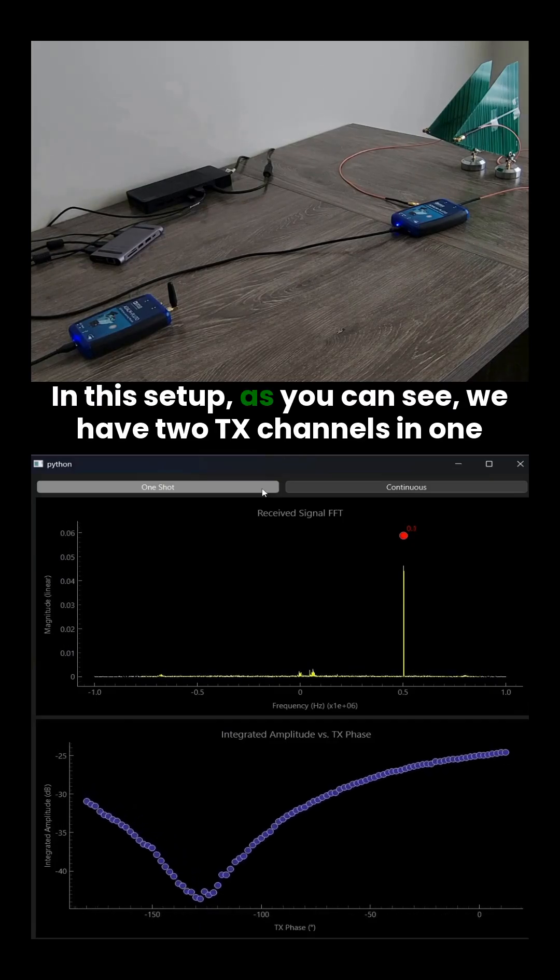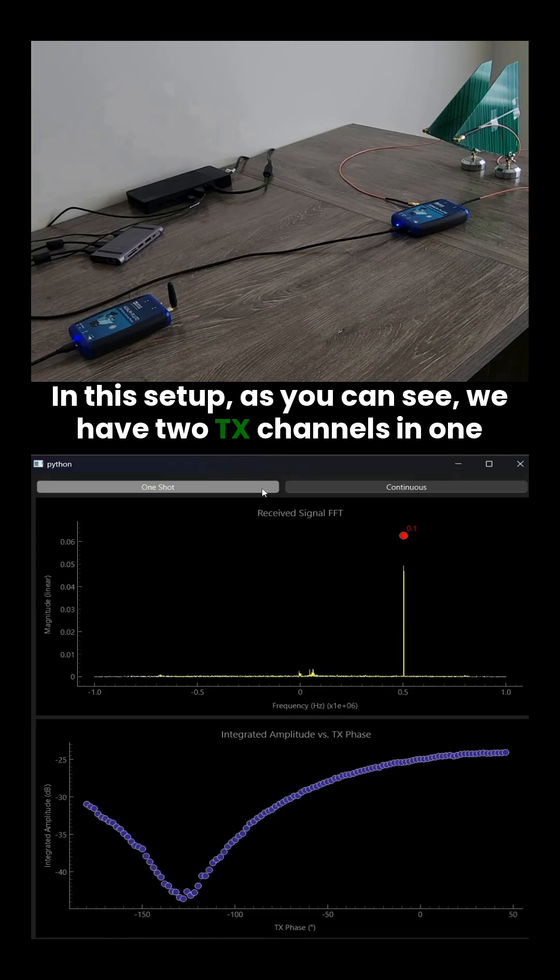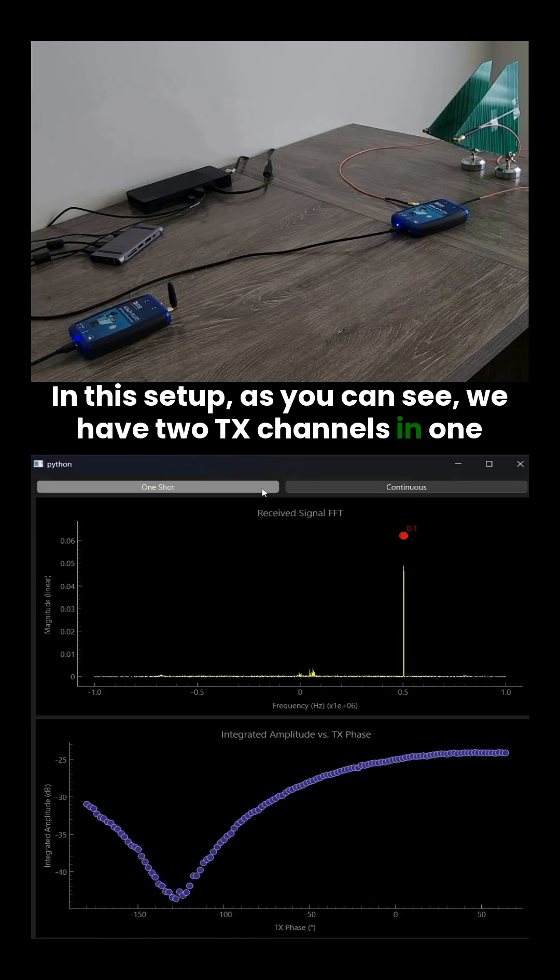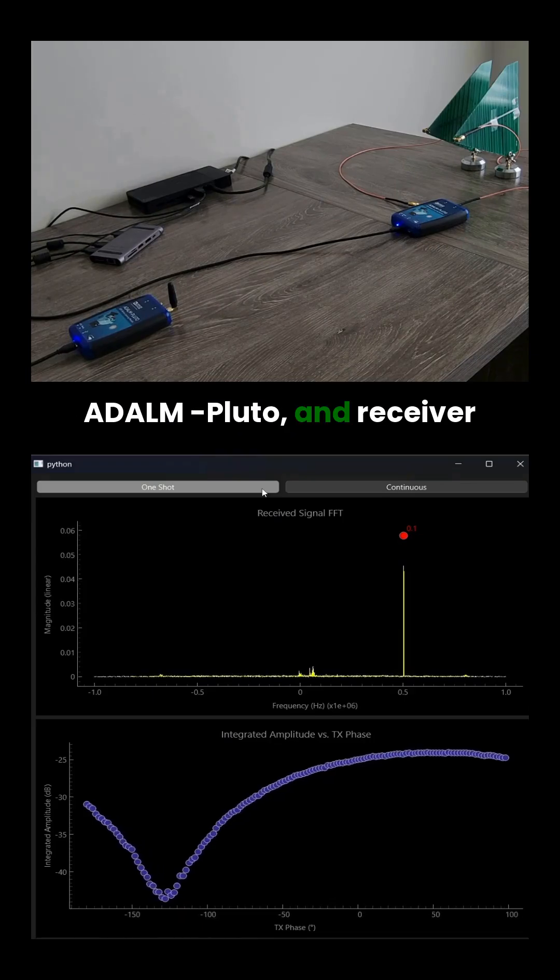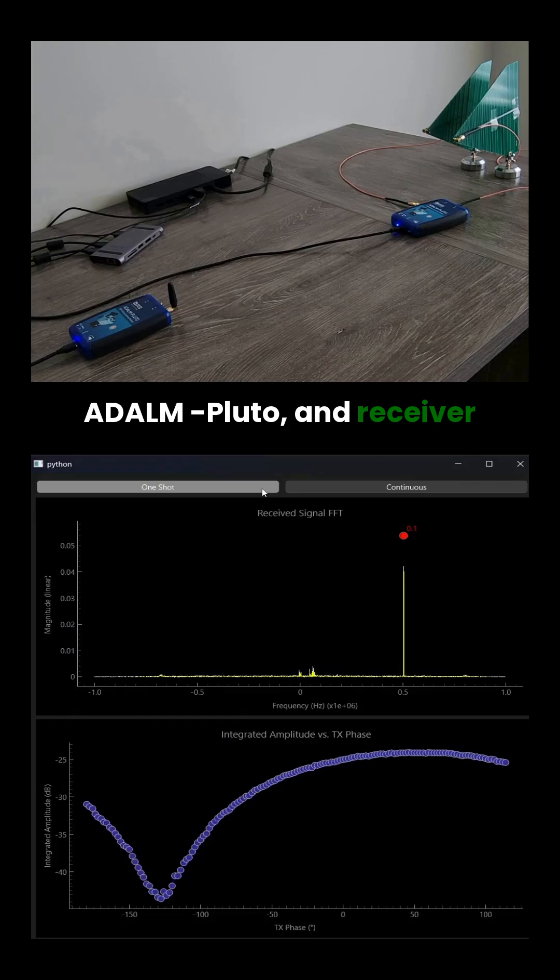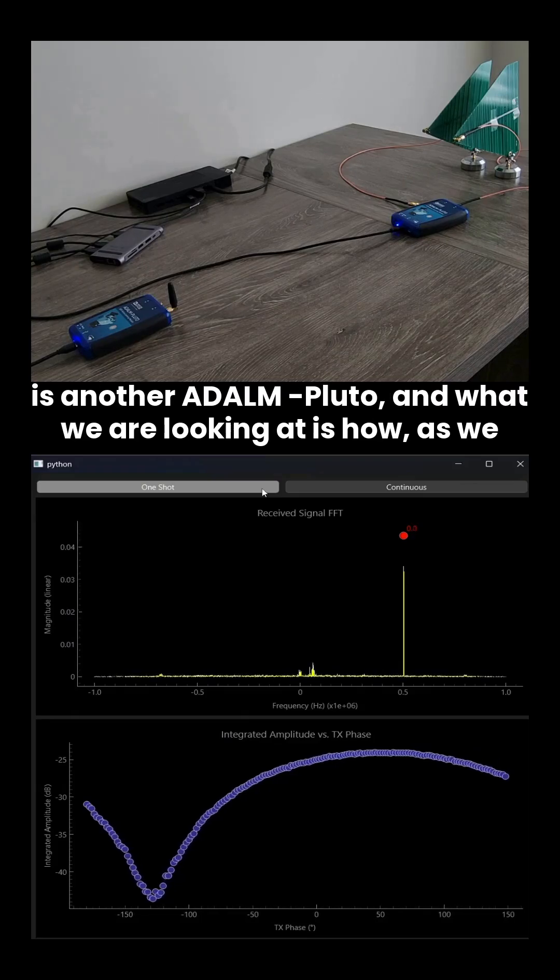In this setup, as you can see, we have two TX channels in one Adam Pluto and receiver is another Adam Pluto.